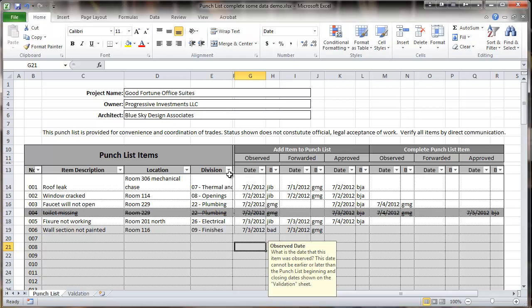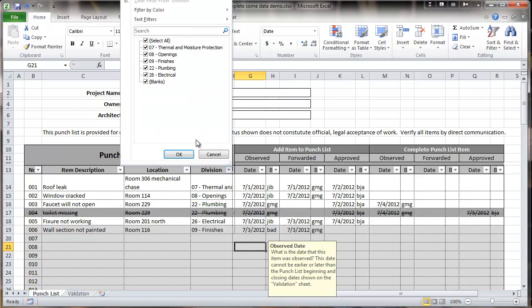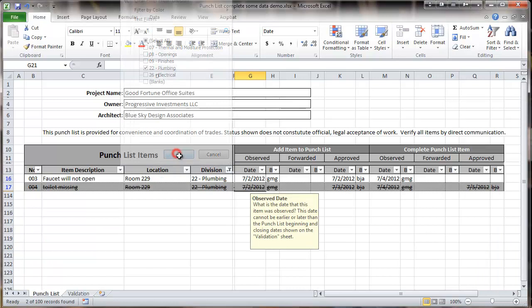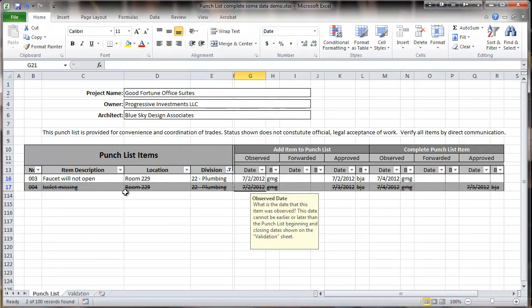So for instance, you could go and choose to just look at plumbing. This would filter the list to just the plumbing items.